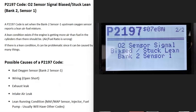Today I'm talking about a P2197 code, what it is, and how you go about fixing it. A P2197 code is an O2 sensor signal biased stuck lean, bank 2 sensor 1.